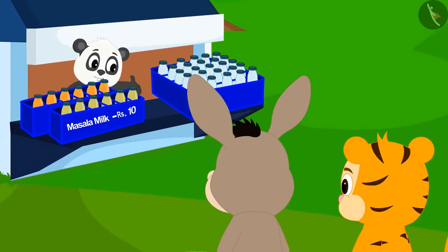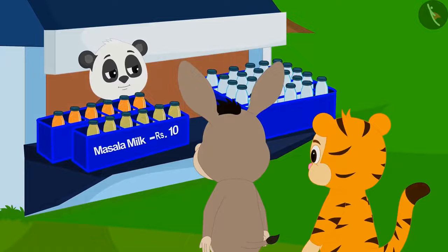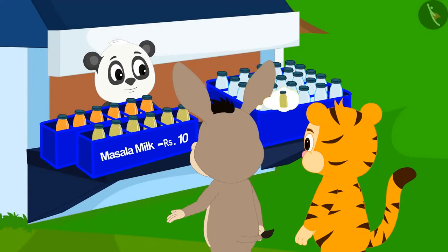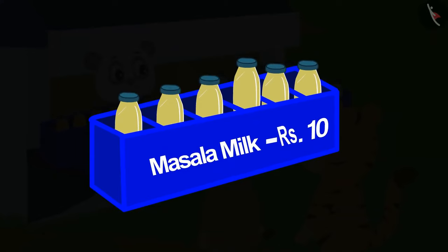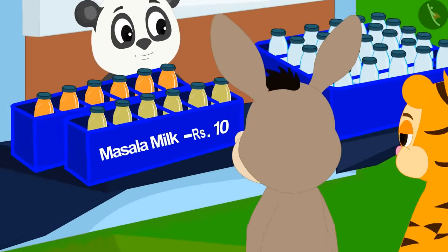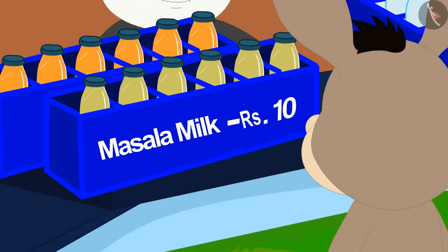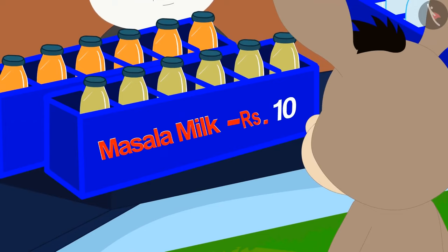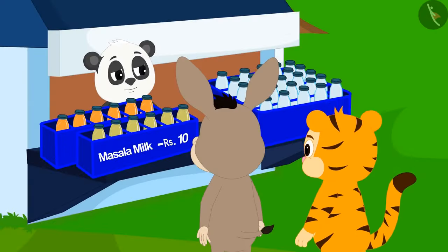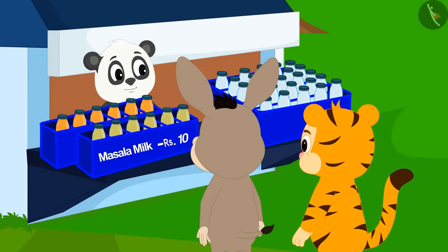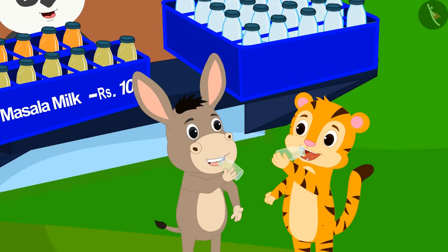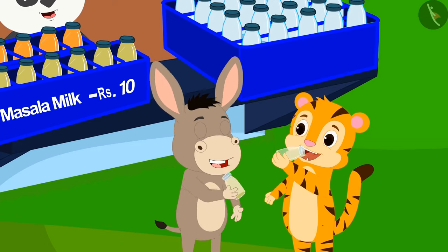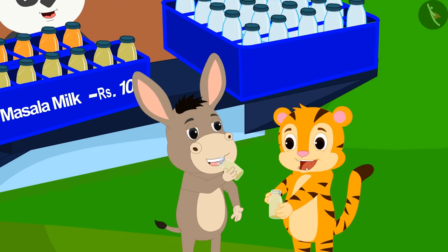Bhoala and Sher Khan have come to Golu's dairy. They want to drink spice milk first. Golu has placed six bottles of spice milk on a tray. Sher Khan and Bhoala emptied their bottles of spice milk with great fun.